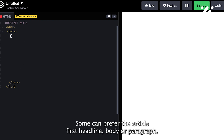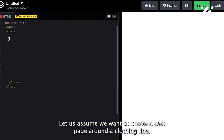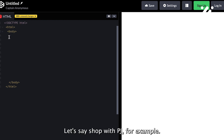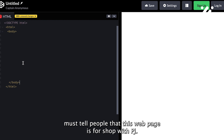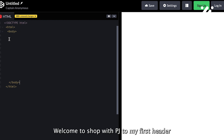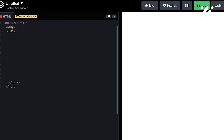Some can prefer the article first, headline, body, or paragraph. Let us assume we want to create a web page around a clothing line — let us say Shop with PJ, for example. This means my first header must tell people that this web page is for Shop with PJ. I will add 'Welcome to Shop with PJ' to my first header.